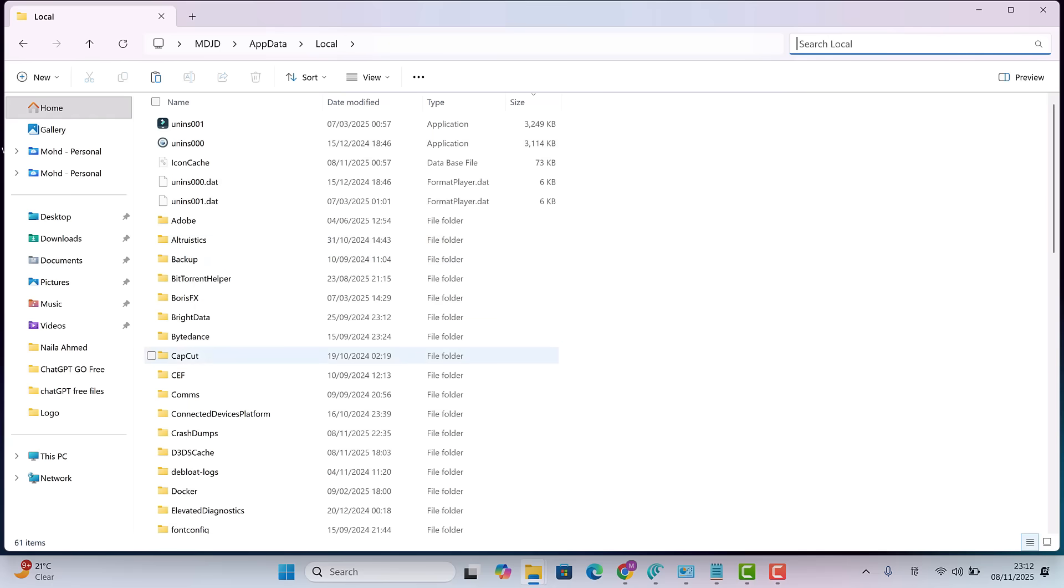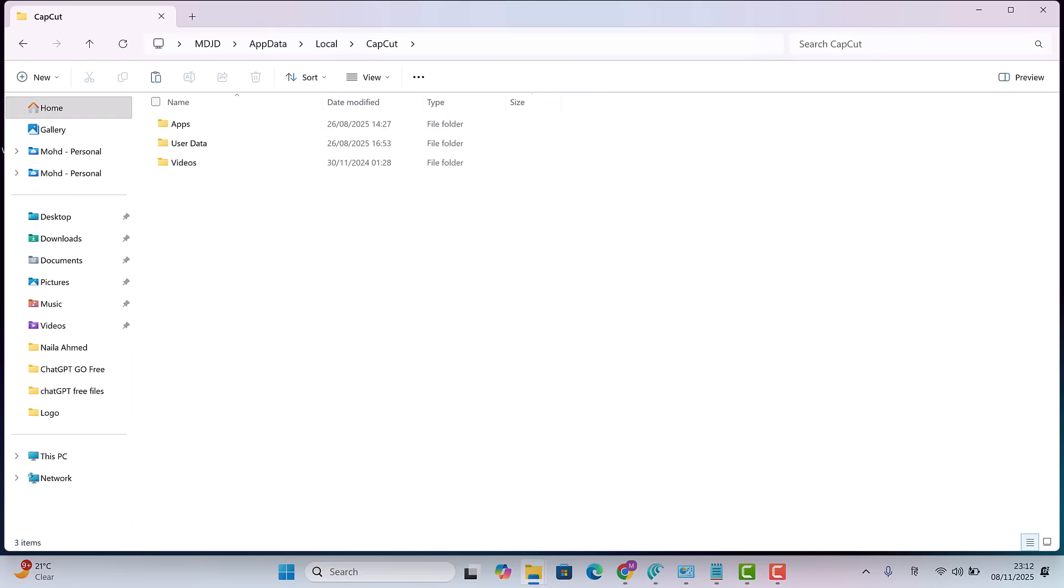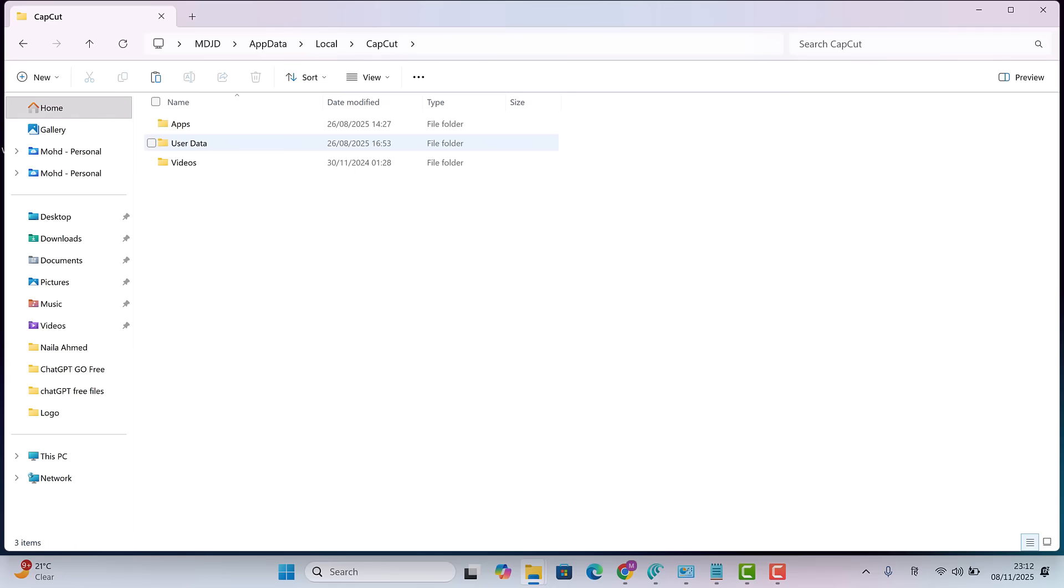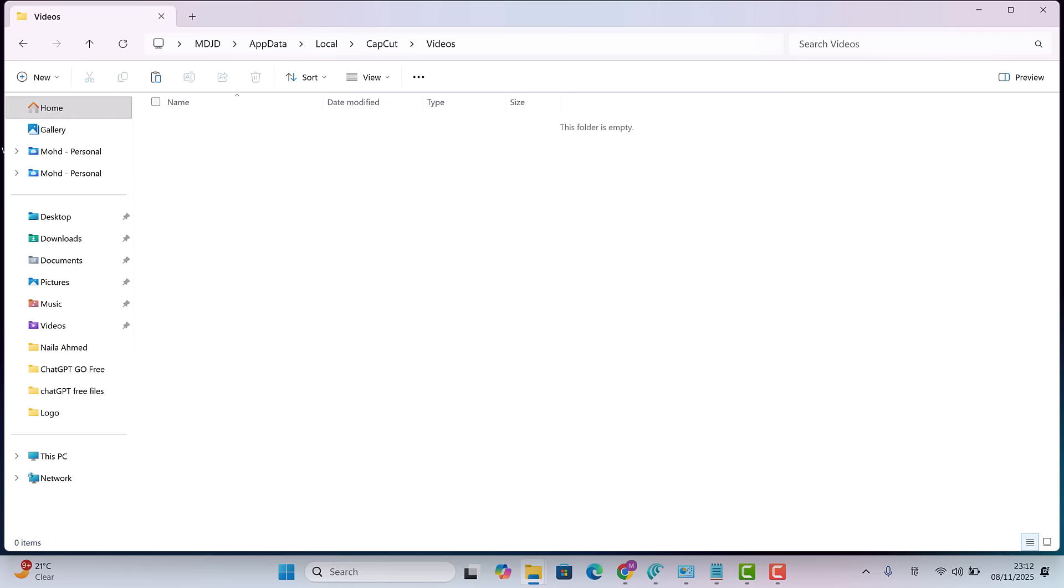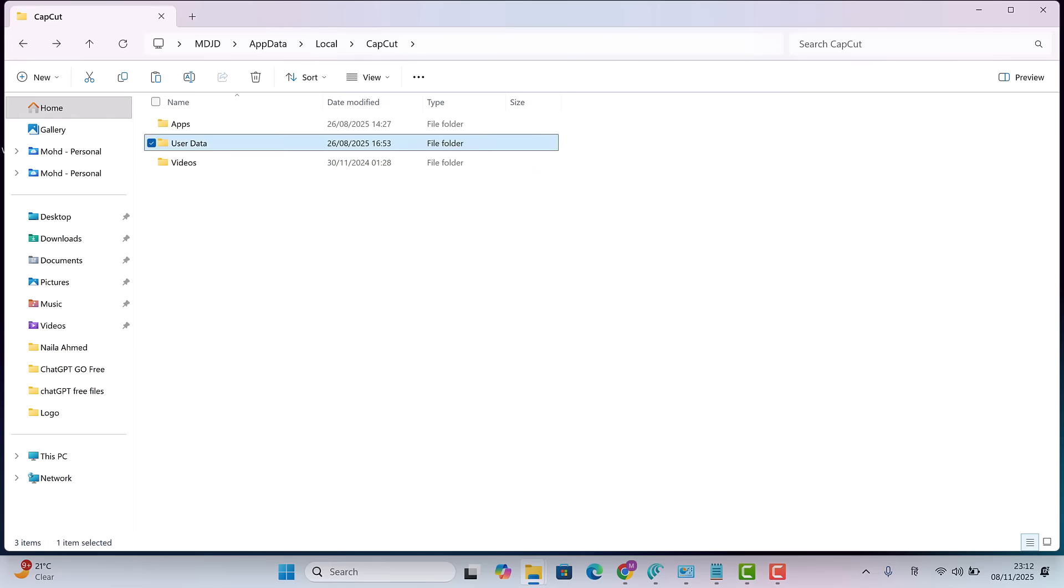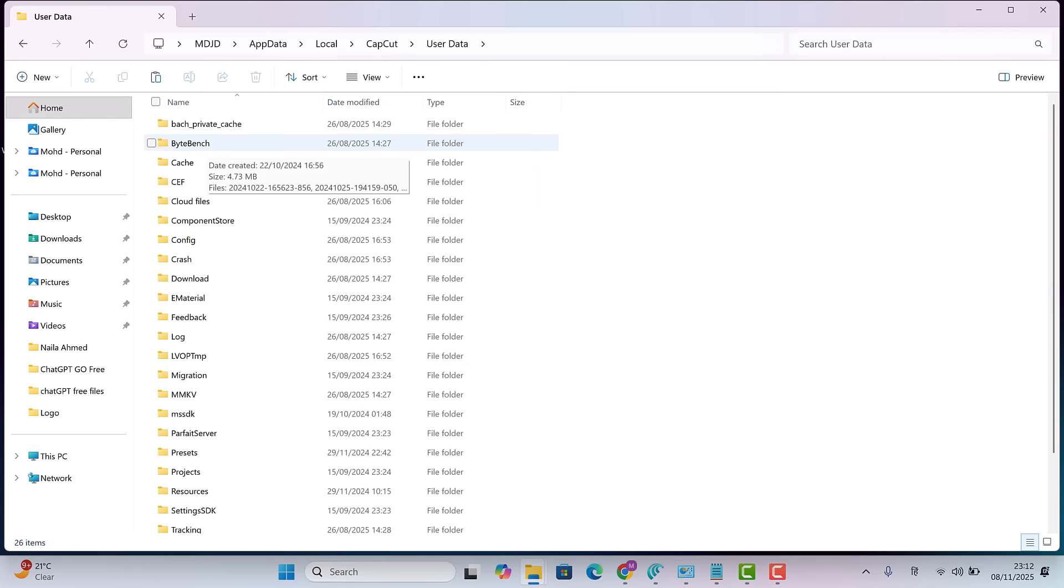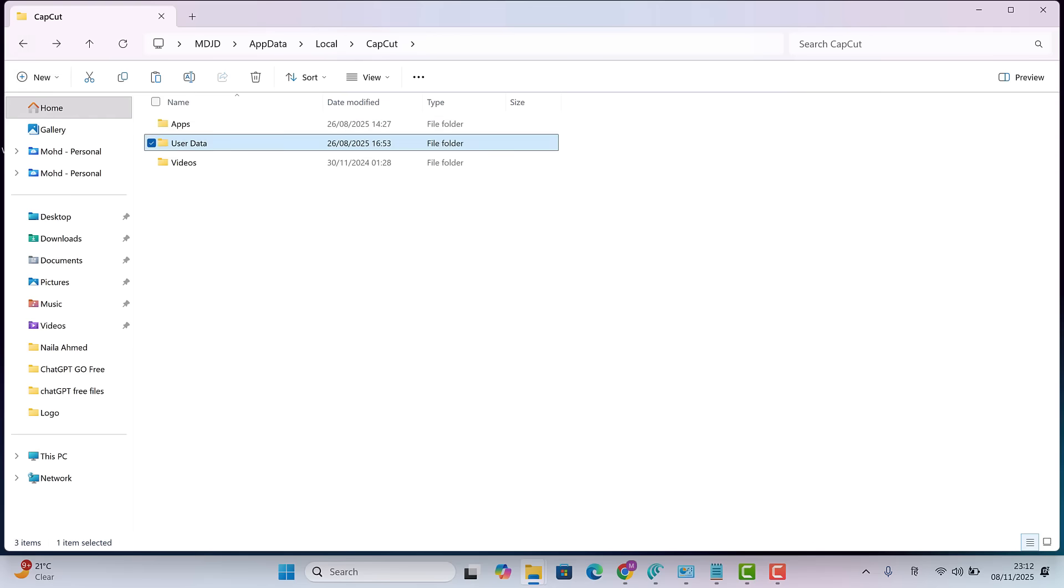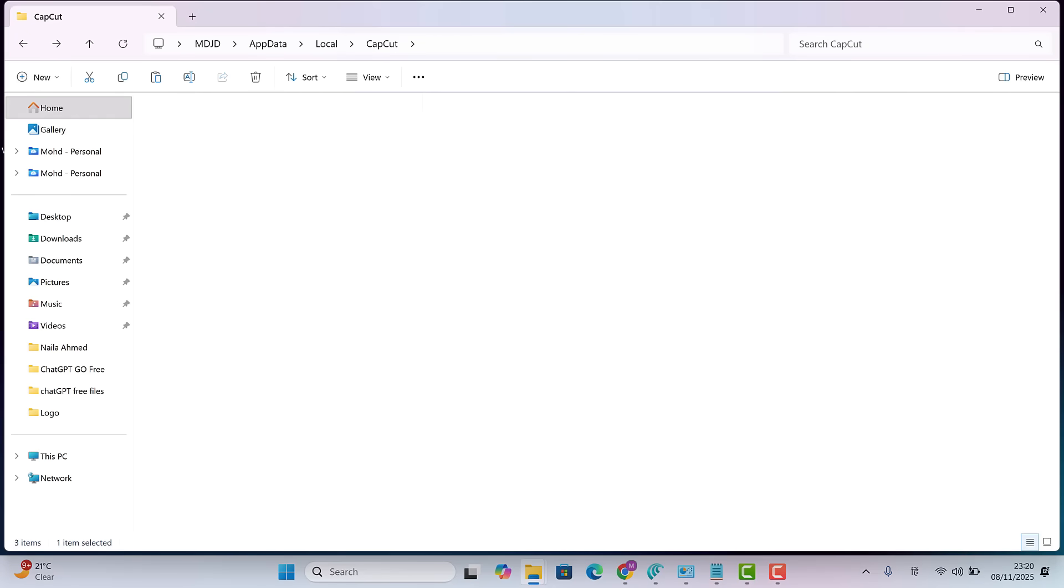I notice a capcut folder that's a bit large. Let's inspect it. Inside there are just apps, user data and videos folders. The video folder is empty. We won't touch the apps and user data folders. If you find any temporary or cache files here, you can delete them safely.